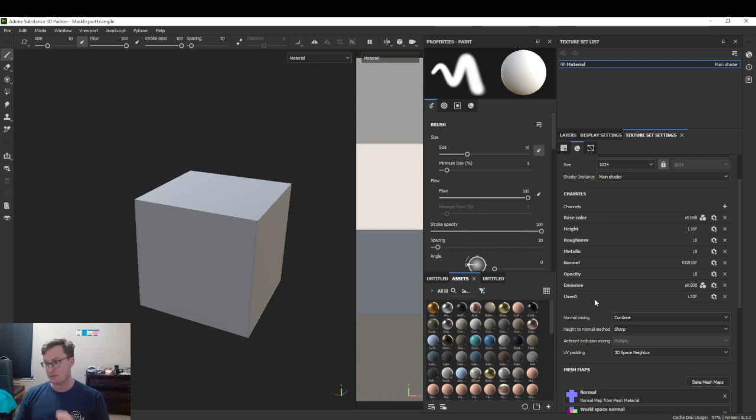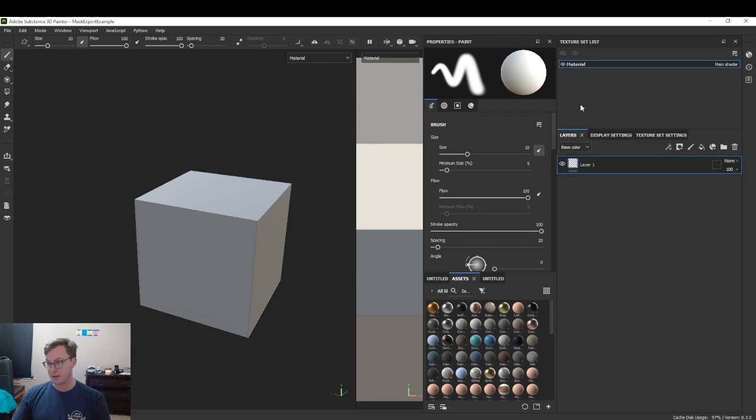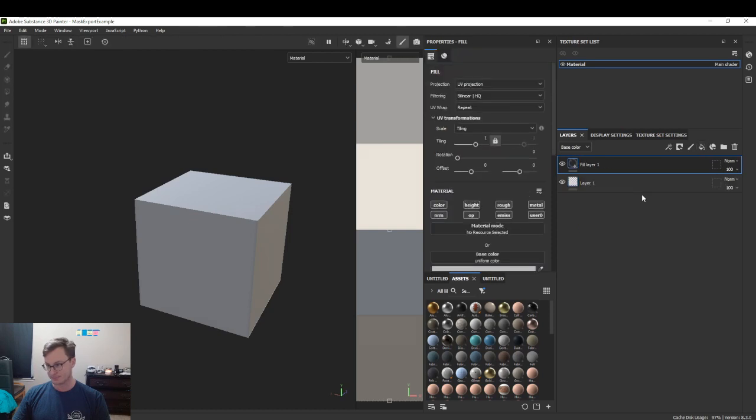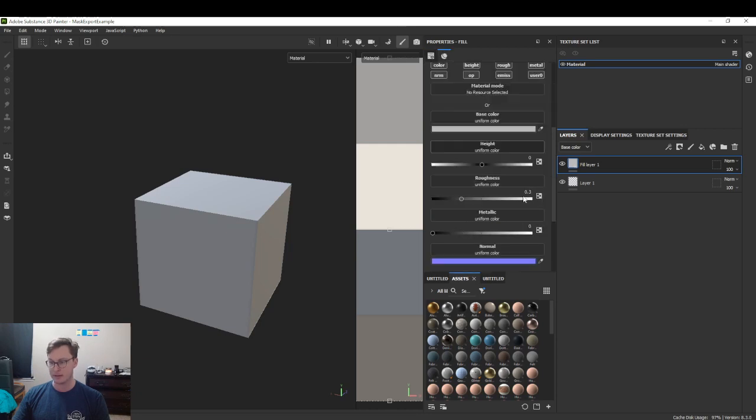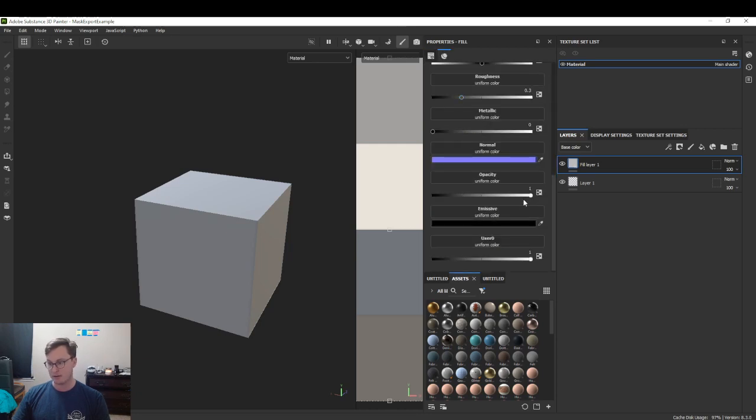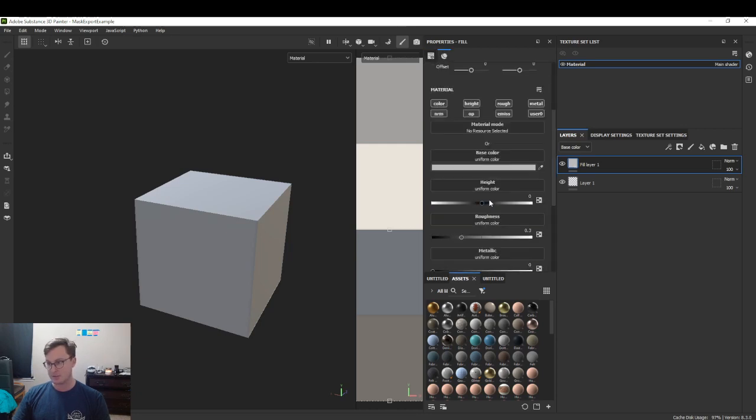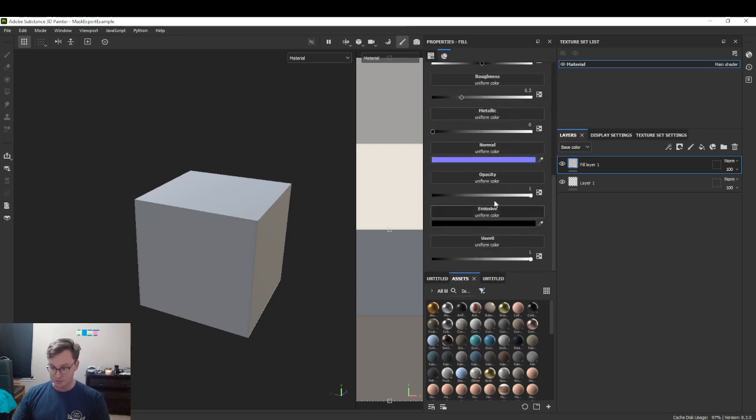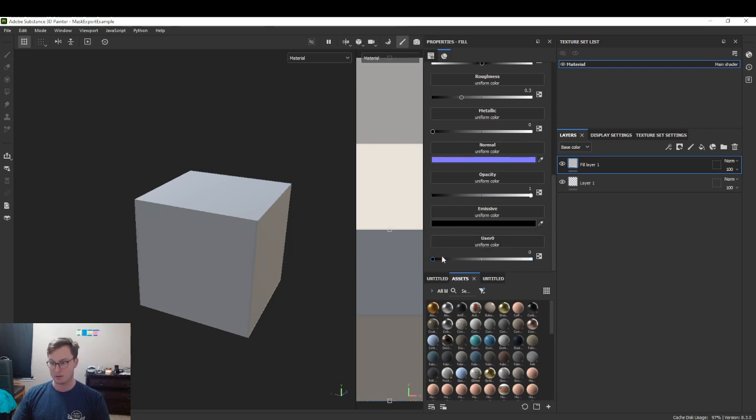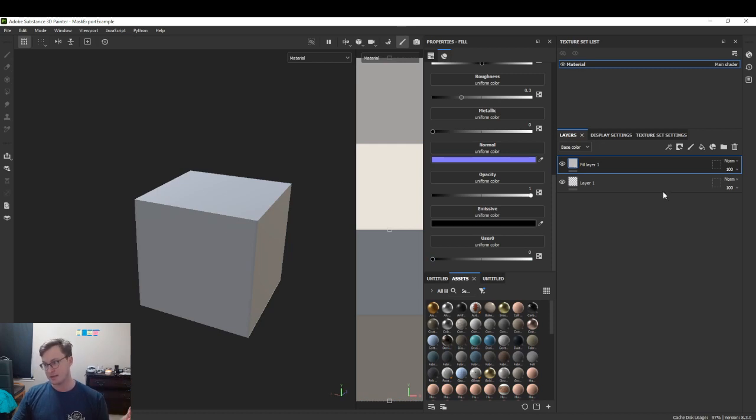Now, when you look at your layers and add a fill layer, you'll see we have a user 0 layer right here. It may seem strange, but for the base layer, I'm going to set this to black, all the way down to 0, to disable the base layer.